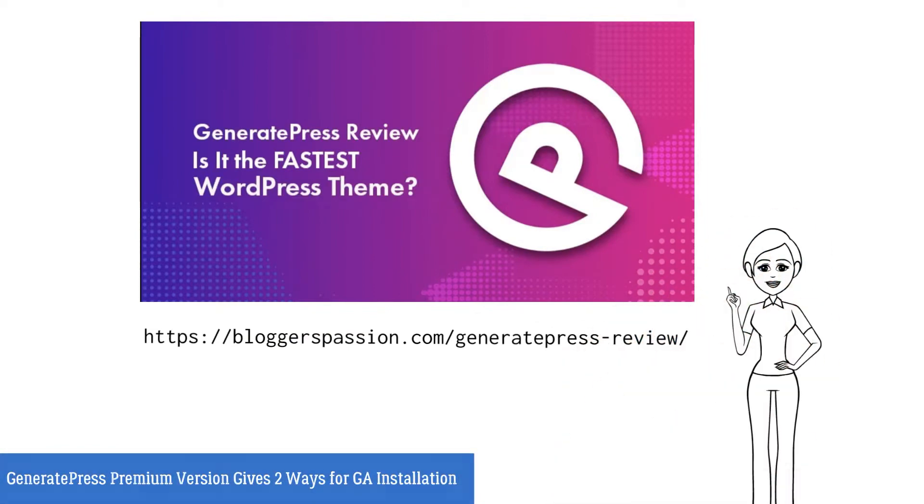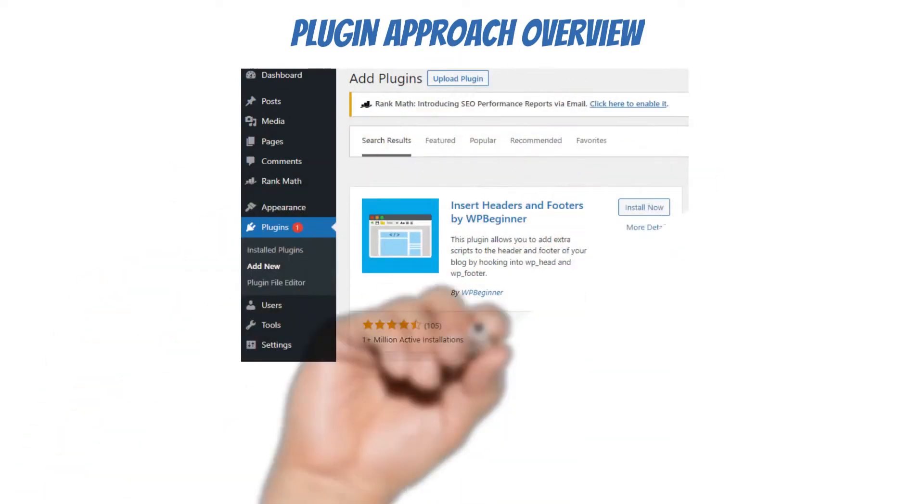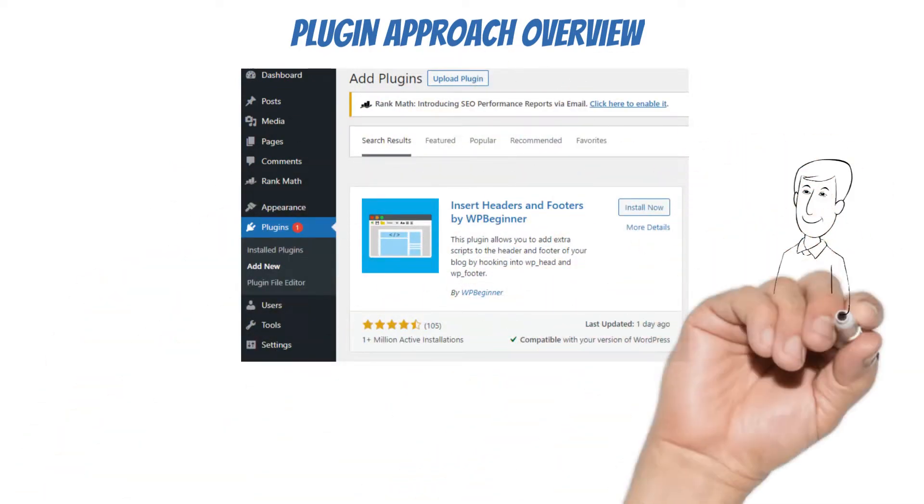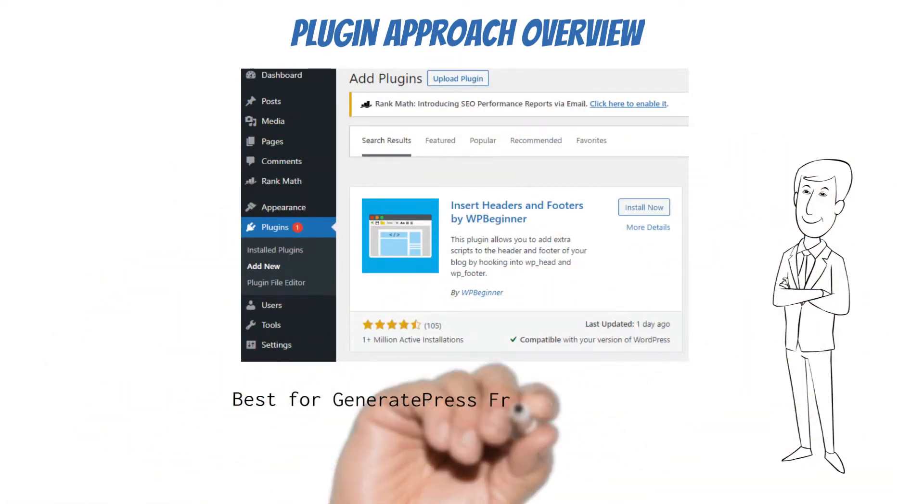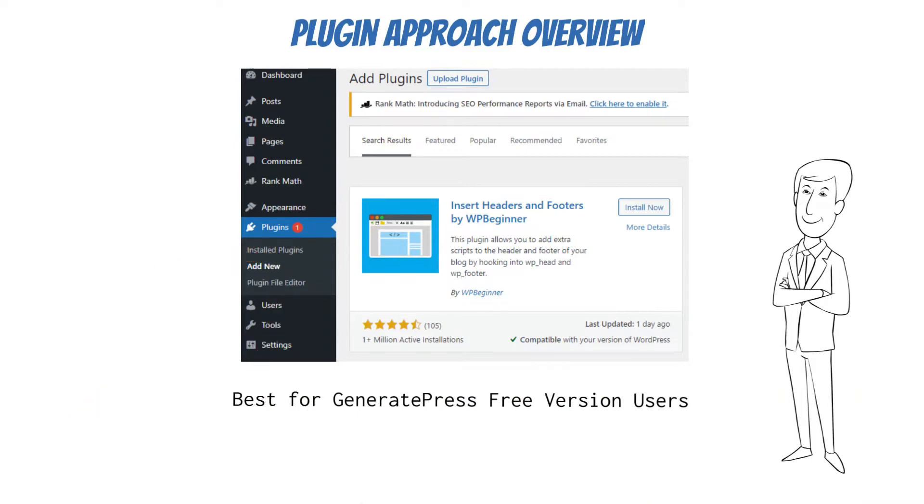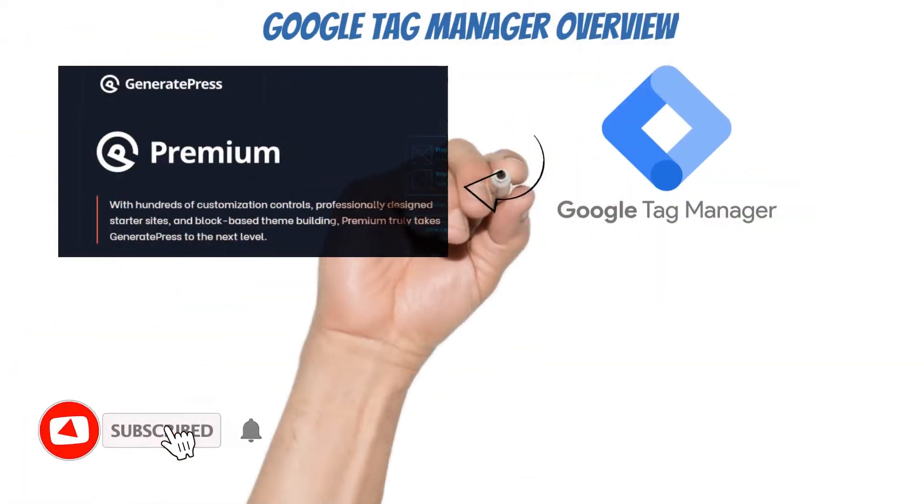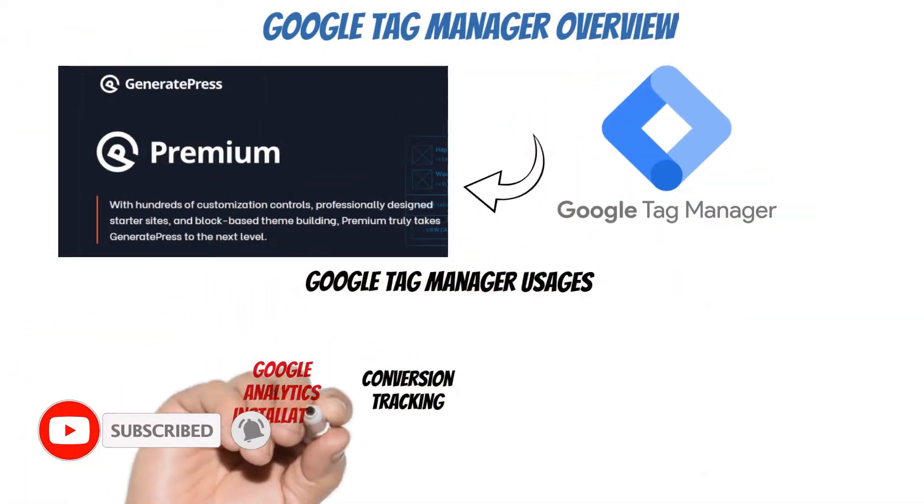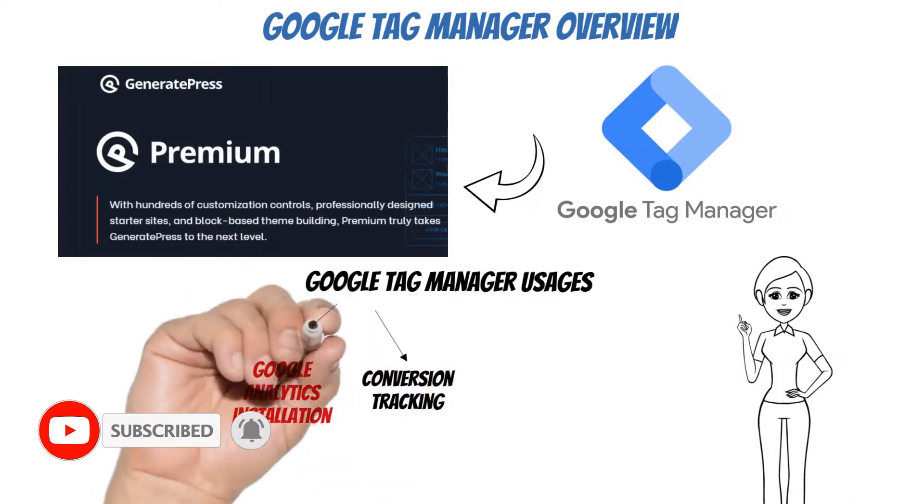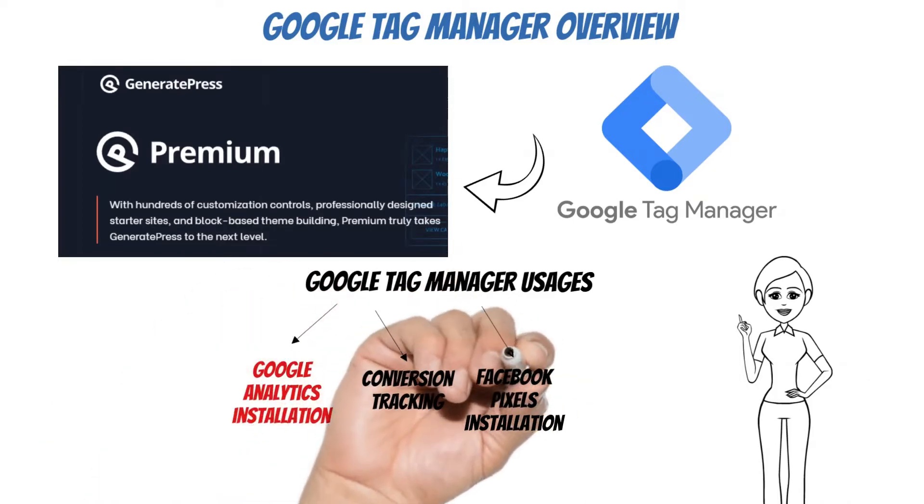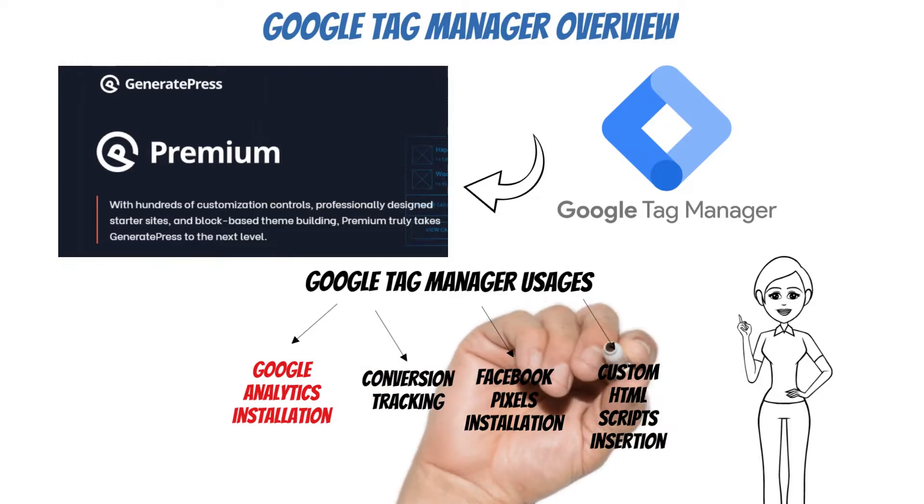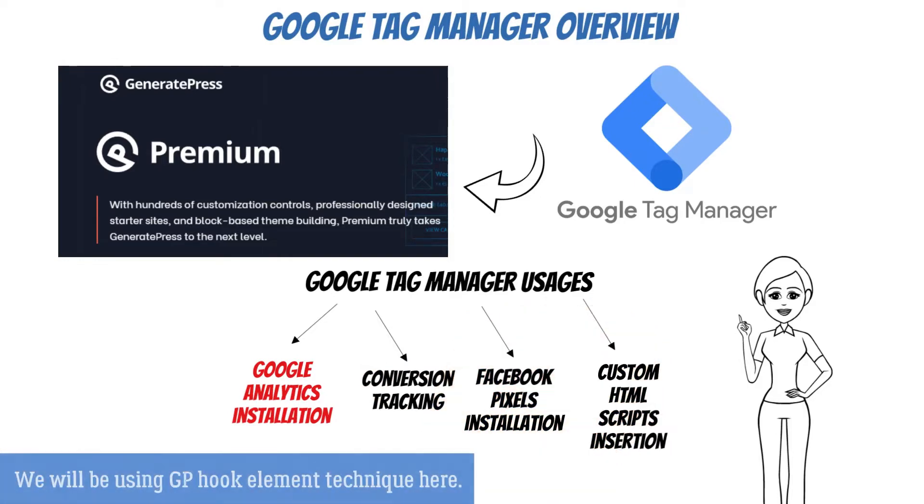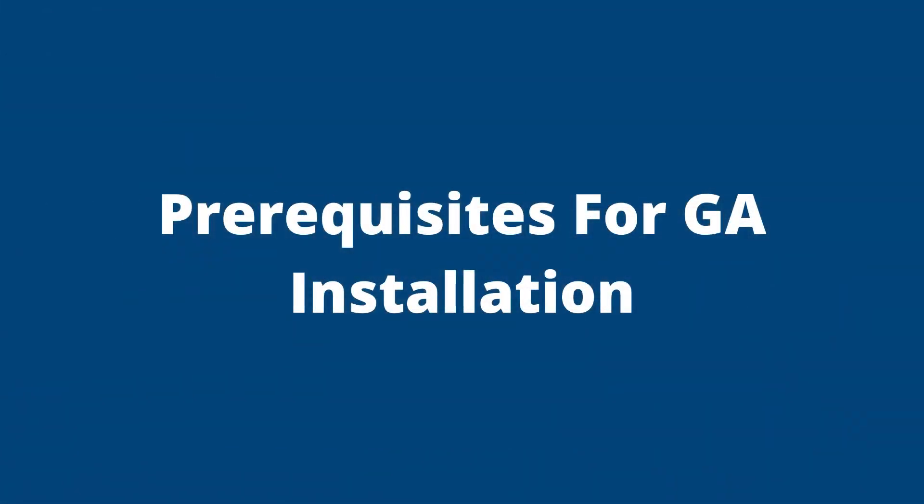The link is mentioned in the video description. The premium version is always available. However, the plugin approach is always available for the GeneratePress free version users but it may slow down your website. We recommend Insert Headers and Footers plugin for GeneratePress. Finally there is a Google Tag Manager approach. This is the hardest method for Google Analytics installation but comes up with tremendous advantages. We only recommend Google Tag Manager when you have multiple reasons for installing it. Investing time in Google Tag Manager just for Google Analytics installation is not worth it. Now it's time for practical steps.